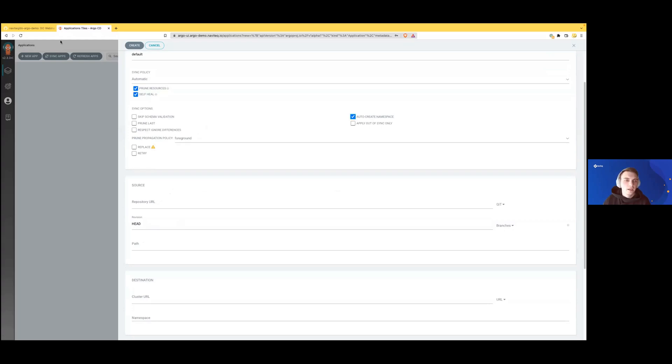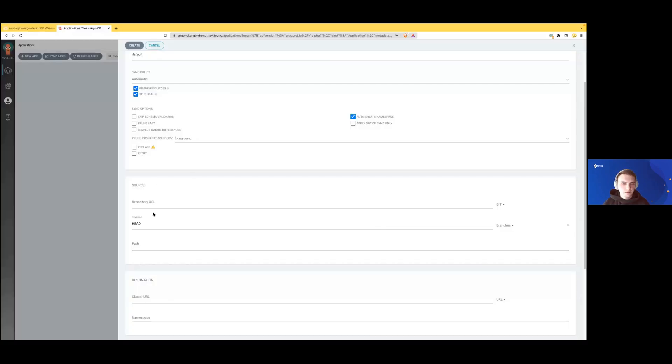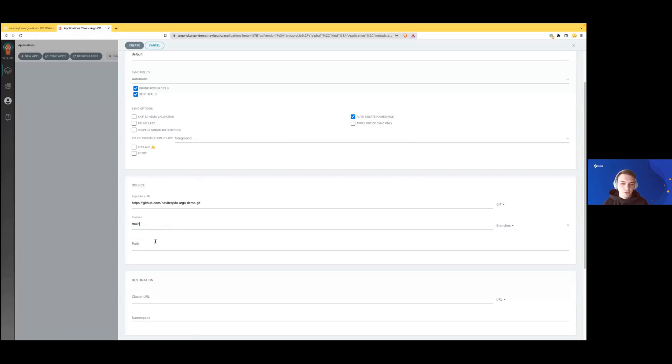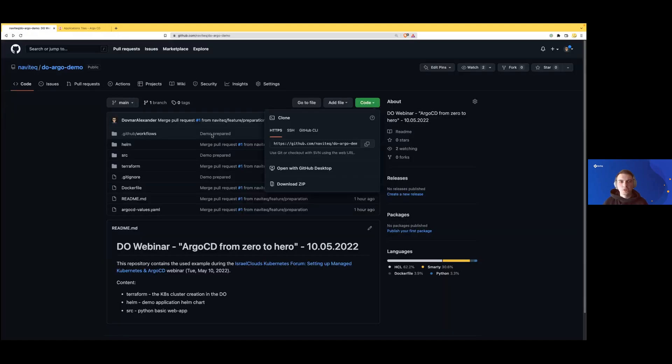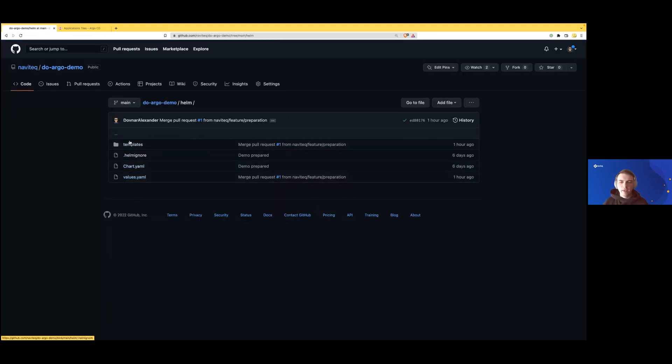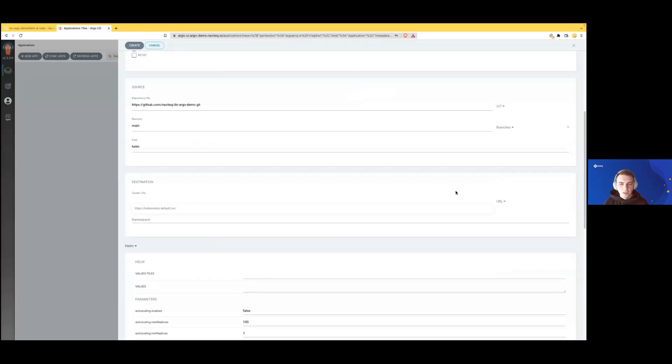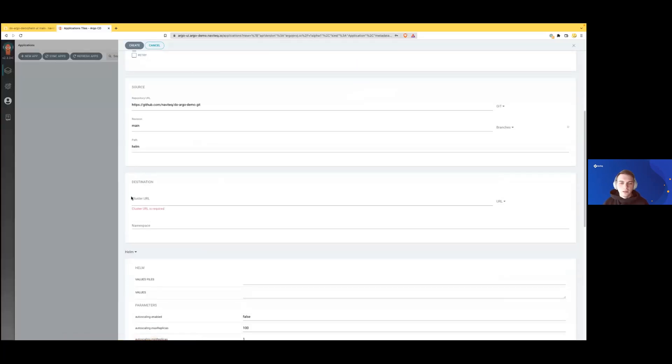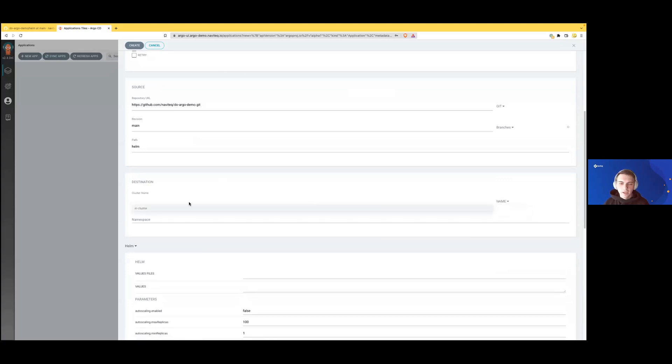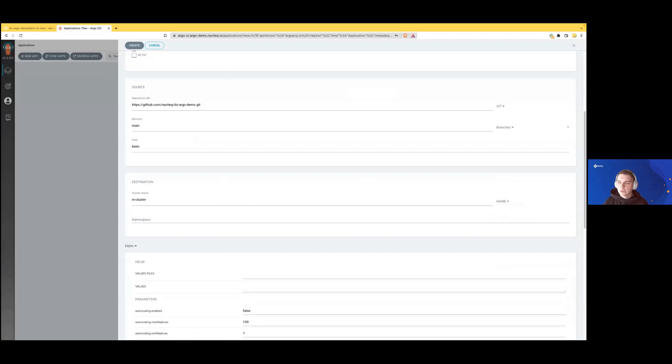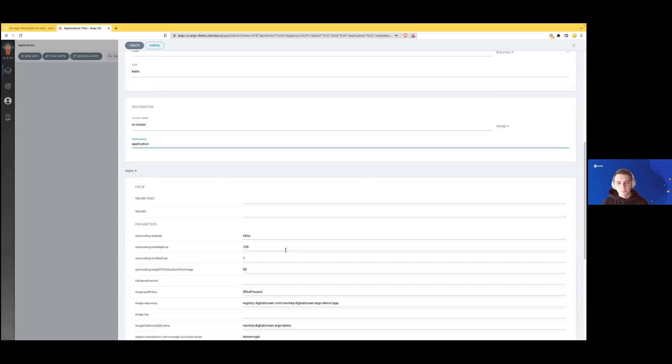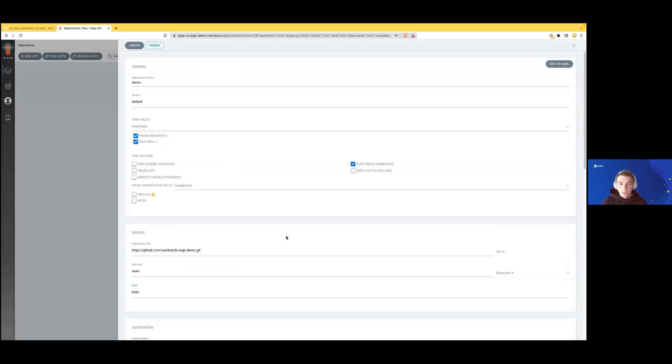In the repository URL, we'll copy and paste the HTTP endpoint of our repository. Revision will be main and path will be Helm, which means ArgoCD will change directory here and try to install this Helm release. In cluster destination, we'll choose in-cluster because ArgoCD is deployed in the same cluster. Namespace will be application. Now we can click create.